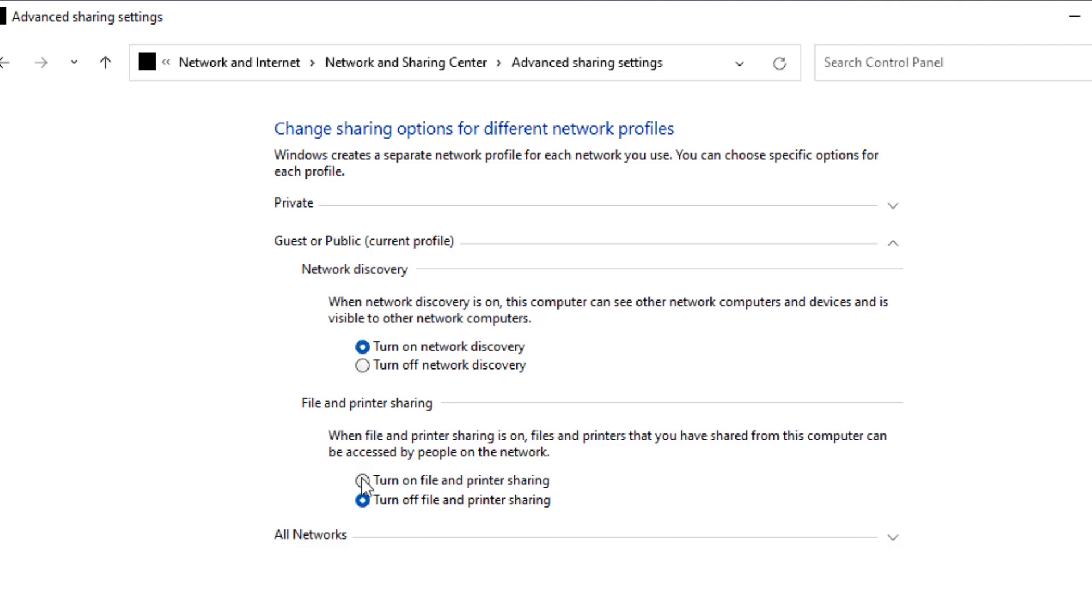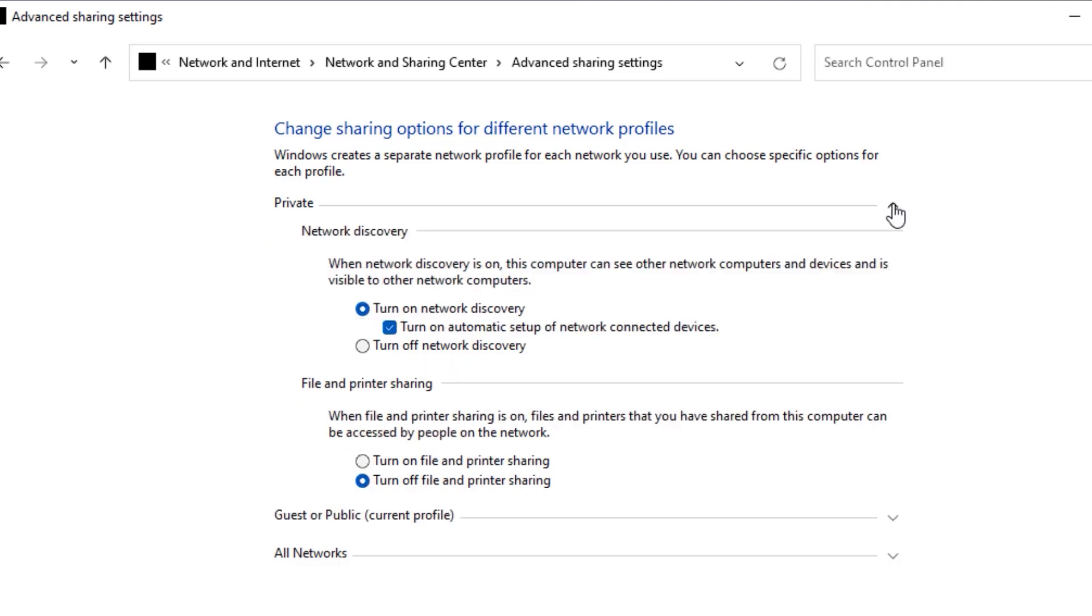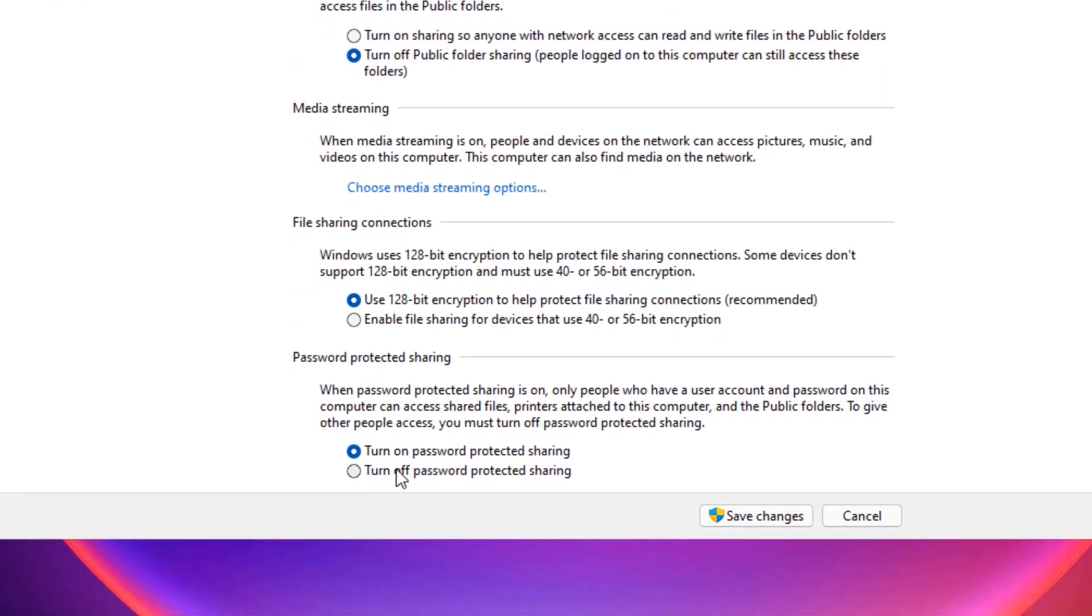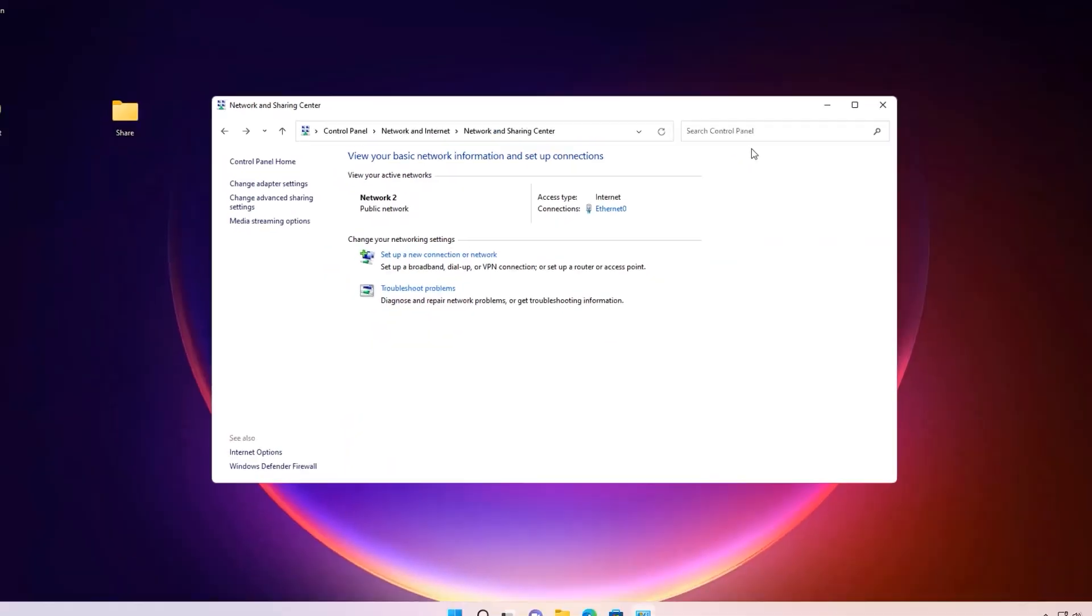Now expand Private. Here, also turn on everything. Then finally, expand the All Networks tab. Here, select Turn off Password Protected Sharing, then Save Changes. Now close the window.